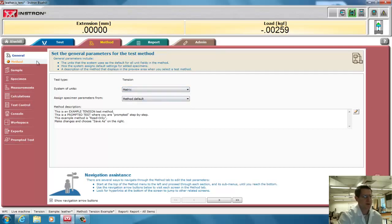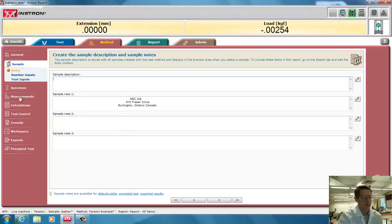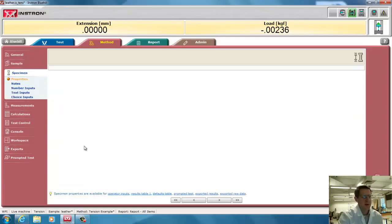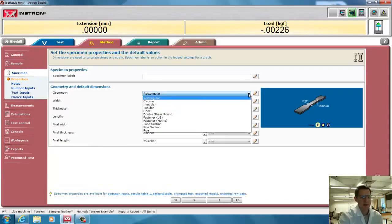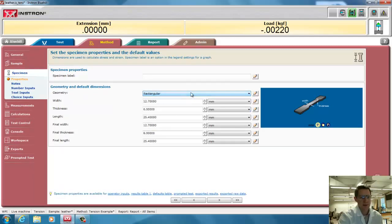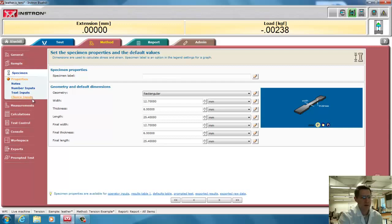I'll use metric units this time. I can select the sample. There's a bunch of notes, not really that important for now. I can put number inputs and text, but for the specimen, I need to pick what shape it is, rectangular, circular. Mine happens to be rectangular, none of these other types, so I'll choose that. I could also put a specimen label, which will come up every time. I can also put notes and different types of inputs here for the specimen.